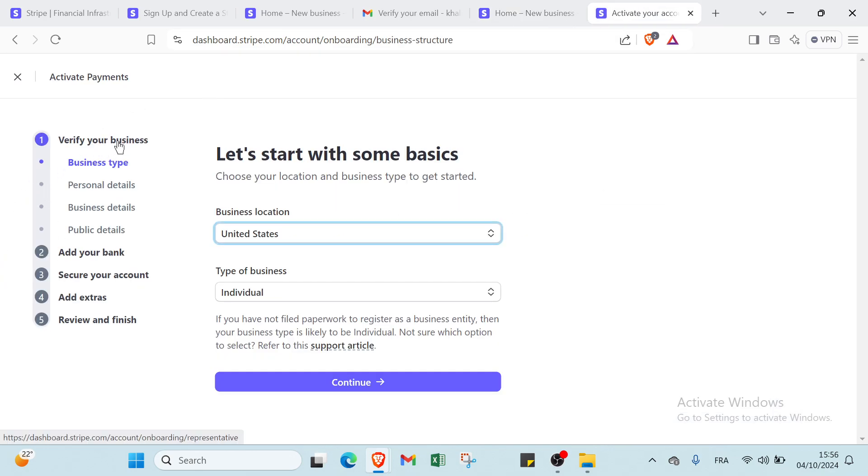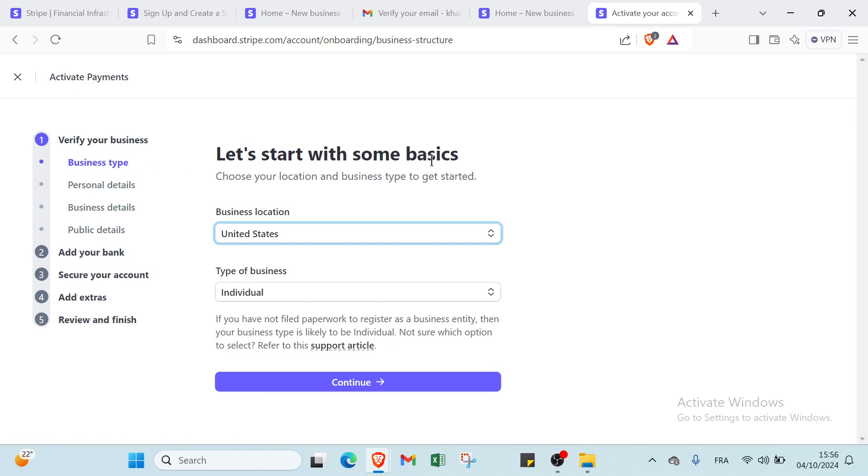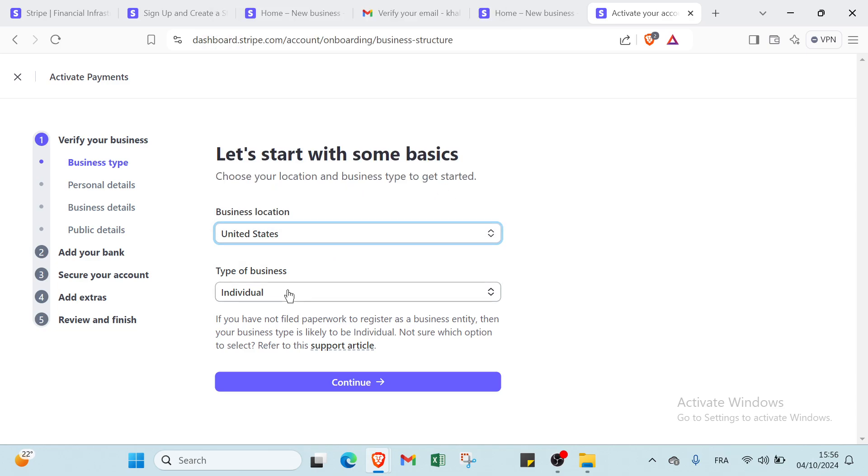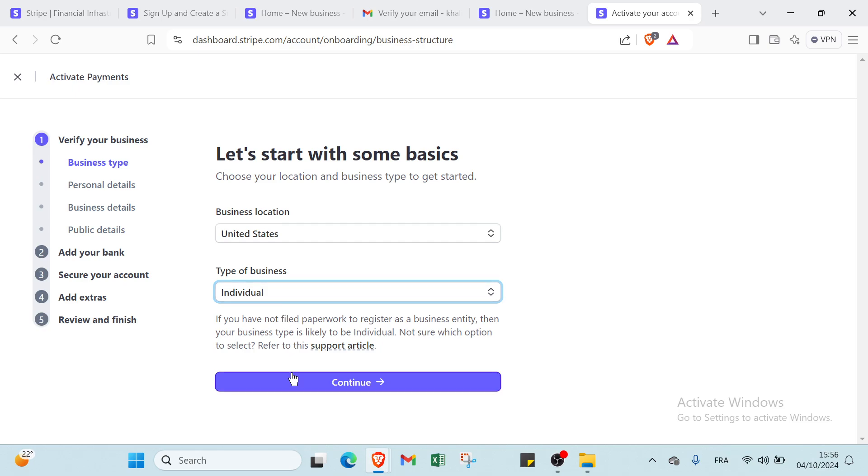We have the first one which is verify your business. You have four things. The first one is business type. Now let's start with some basics. Choose your location and the business type to get started. Then you have business location here, and you choose the type of business. Then you click continue.